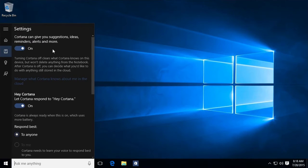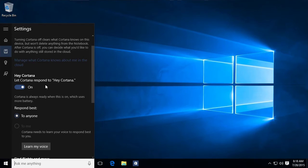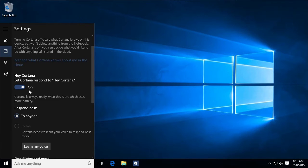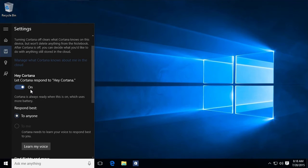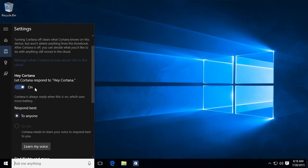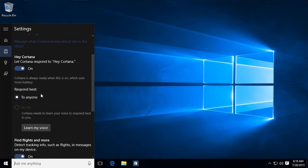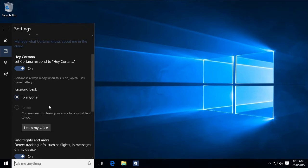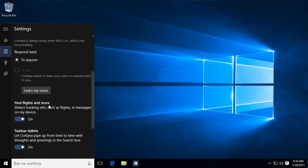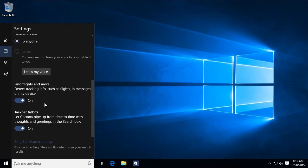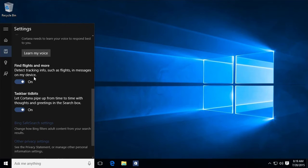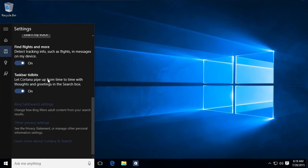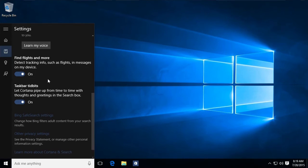So click on settings. I can choose whether Cortana's giving me suggestions or not. I can choose whether she'll respond to hey Cortana. If I turn this on, then she's always listening. Some people are concerned about the security implications of her always listening. I don't think it's a problem. I leave it turned on. You can also choose whether she's going to respond to anybody or just to you. So I've got her set to respond to anybody.